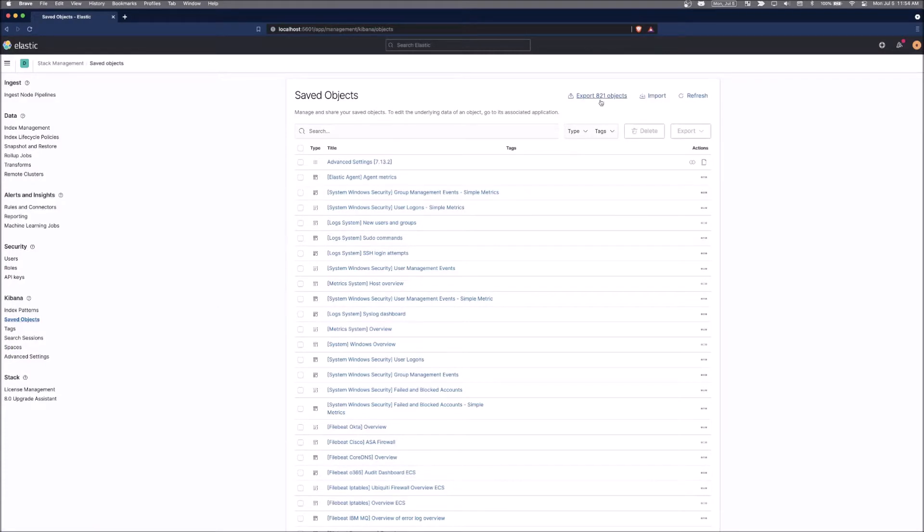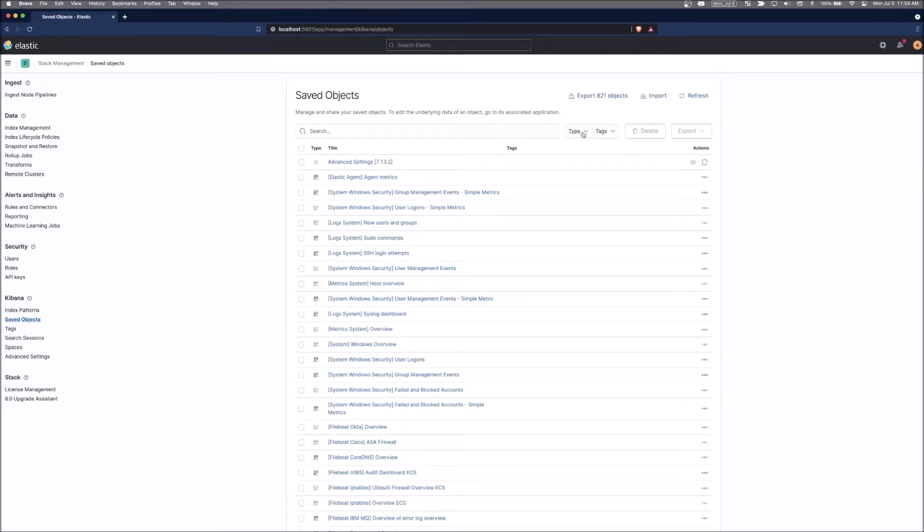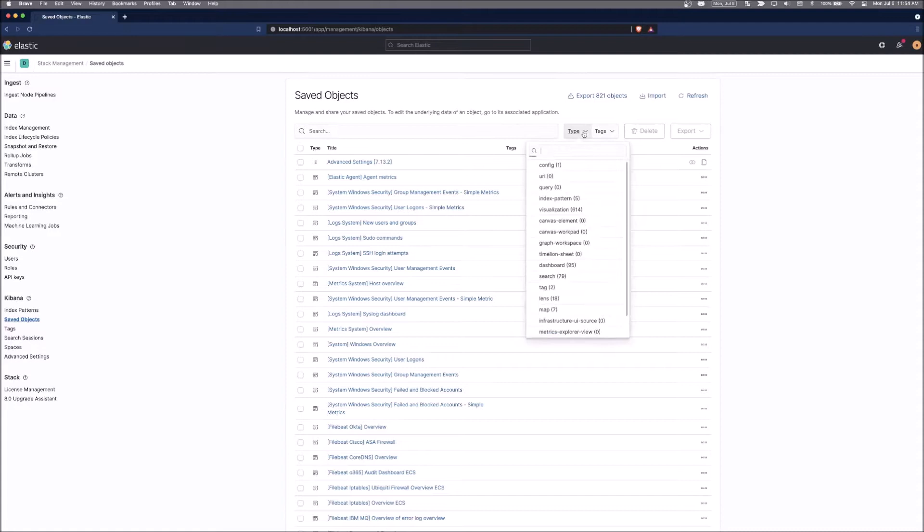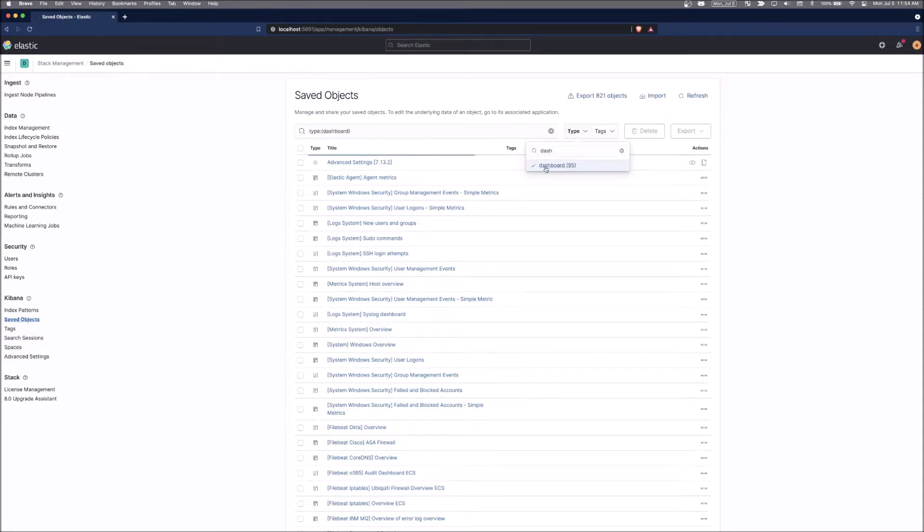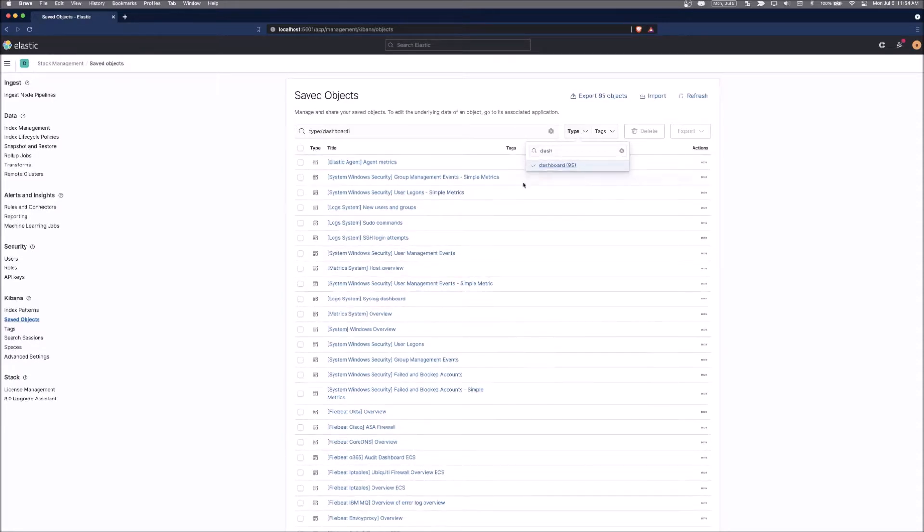There's 821. You could have more or less based on the version that you're using. We could export all the objects, import objects, and even search to narrow down exactly what we're looking for. We can select type and select just dashboards as an example and see all the dashboards that are existing inside of Kibana.